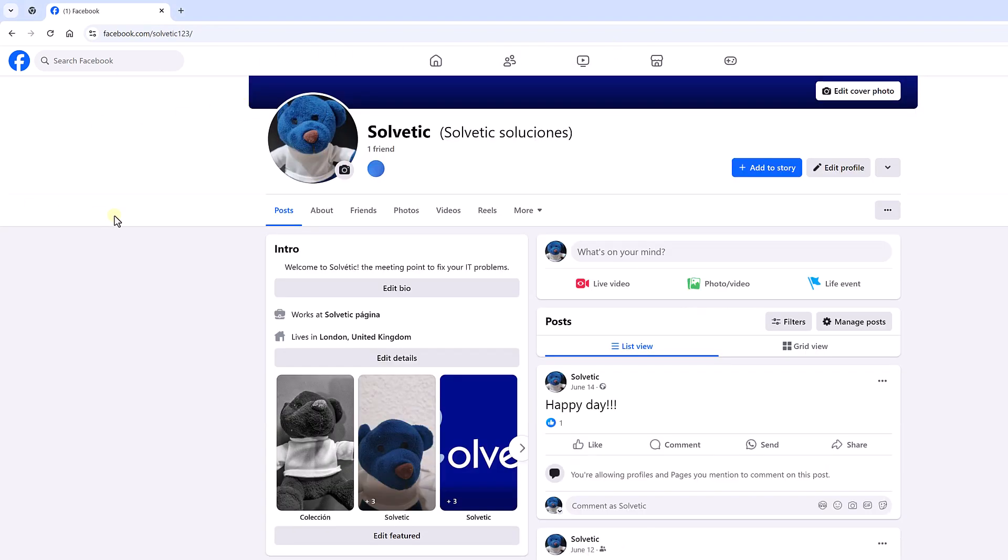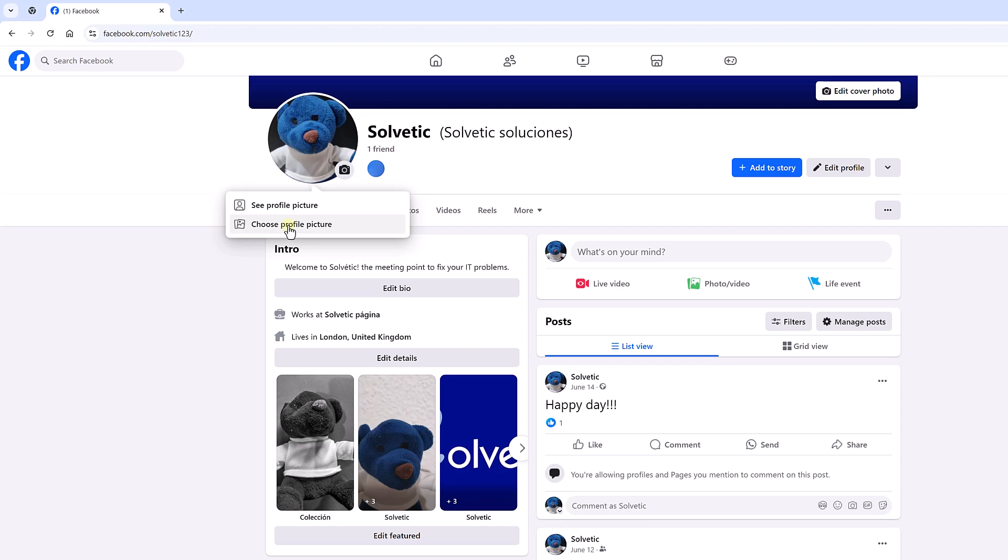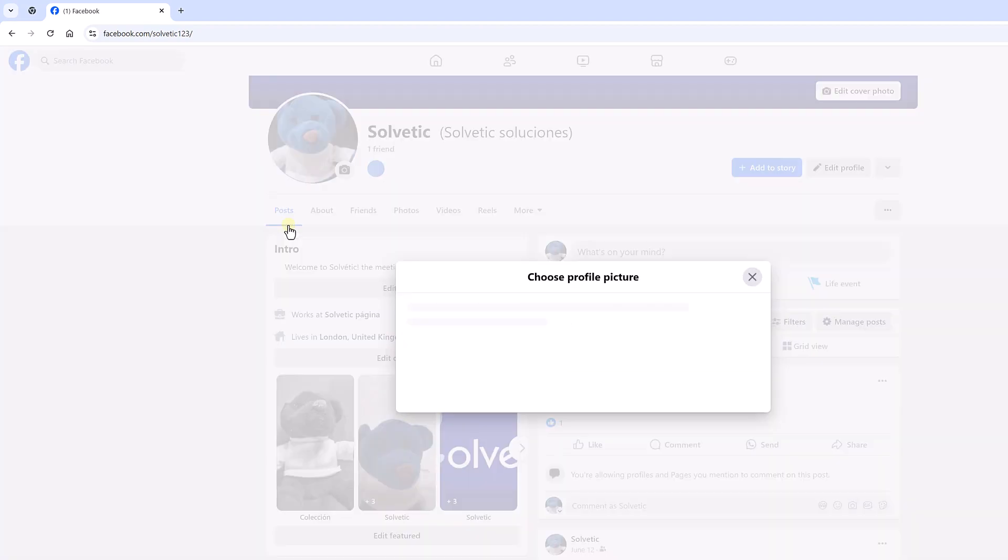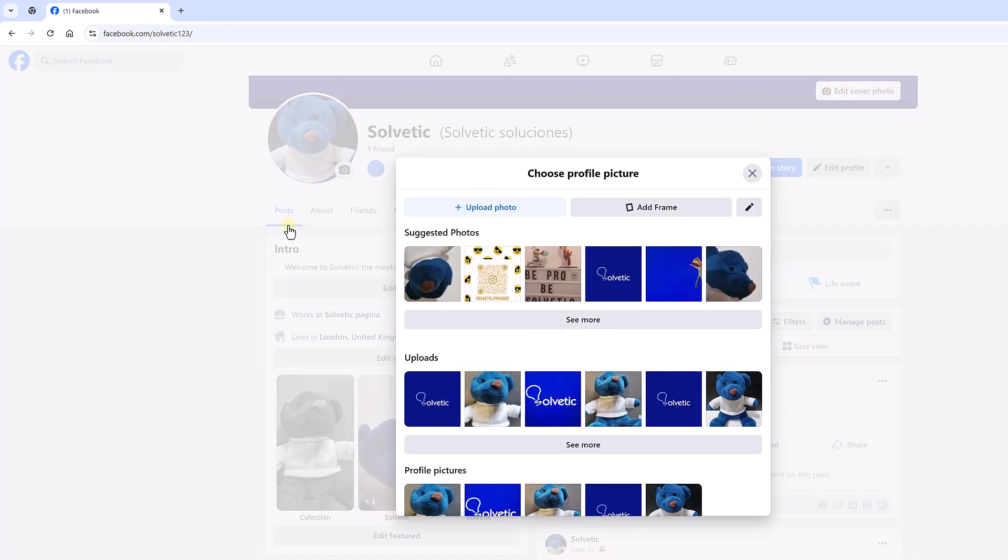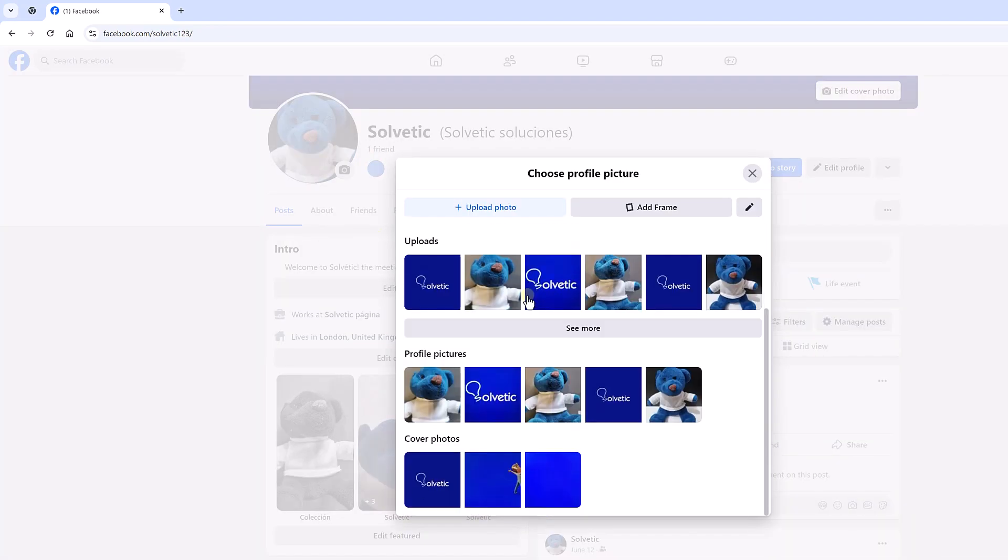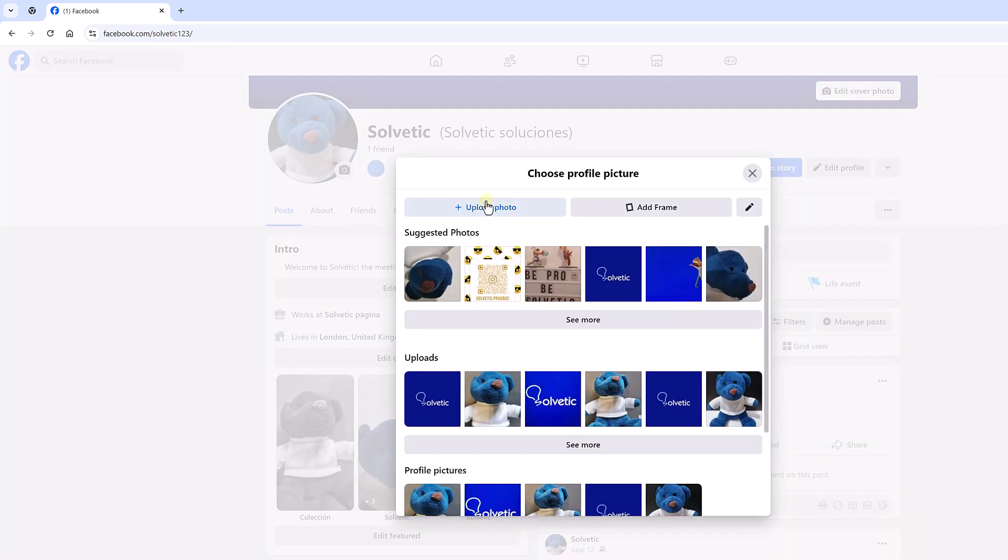We start by opening Facebook then we click on our current profile photo and choose the option to choose profile photo. Now we choose an image from our Facebook gallery or upload a new one.